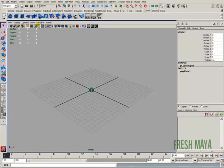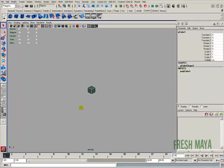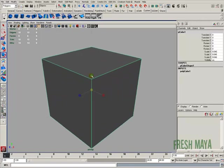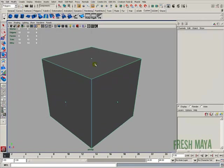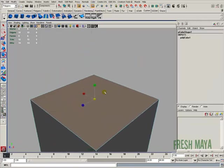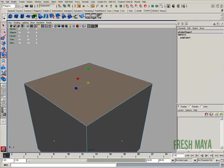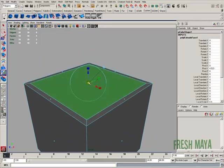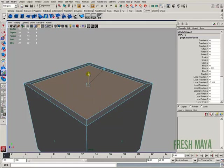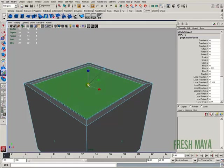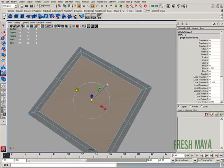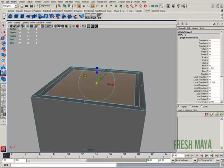I'm going to create a box. I'm going to hide my grid just to make it a little easier to see here. I'm going to select this top face, extrude it, scale it in. I'm going to extrude again, push it down a little bit, scale it inward, something like that.